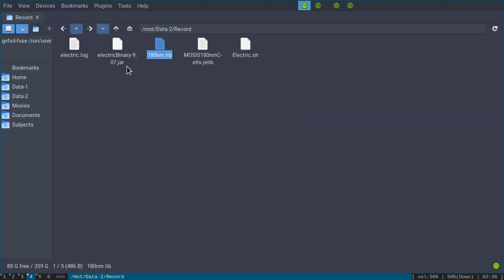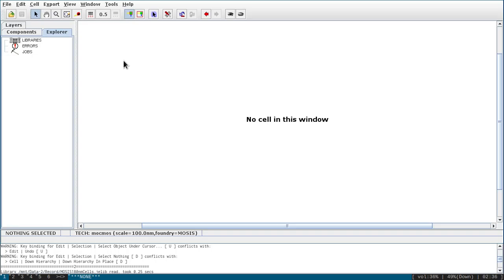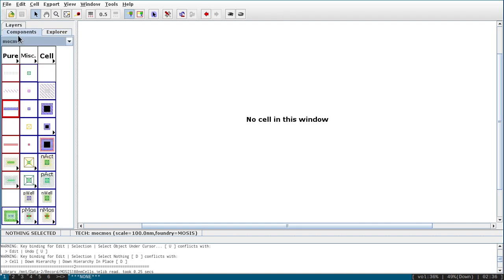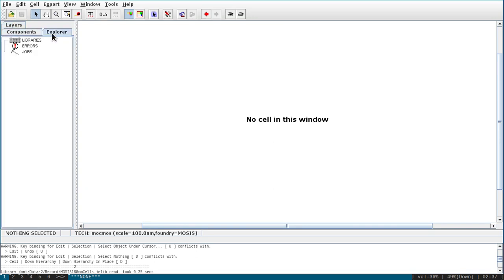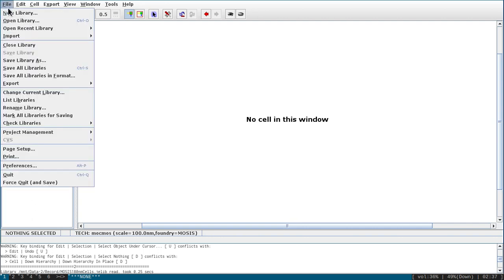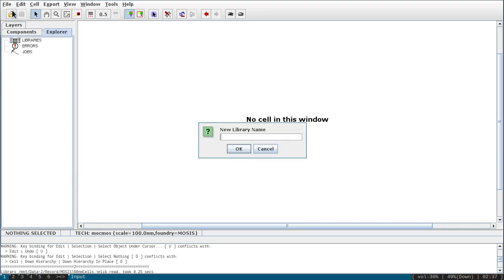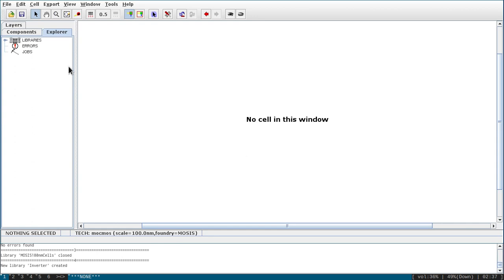Now let us open Electric binary. Once you open it you will get the main window where you draw layout or schematic. On the left you have three columns: Component, Explorer (where you get the file structure), and Layer. Go to Explorer and create a new library — we will name it 'inverter' and click OK. You can see the inverter library is created.